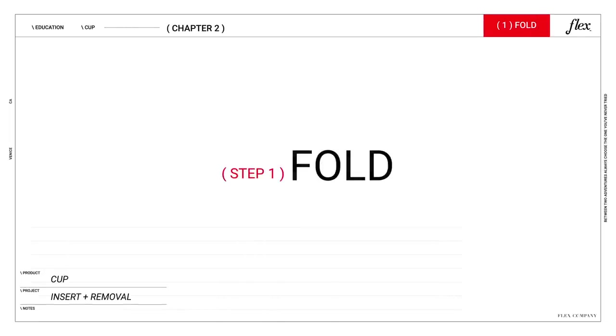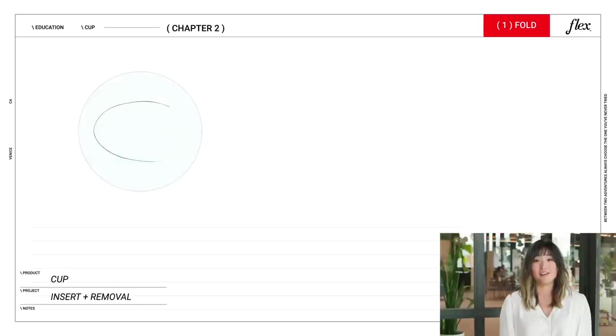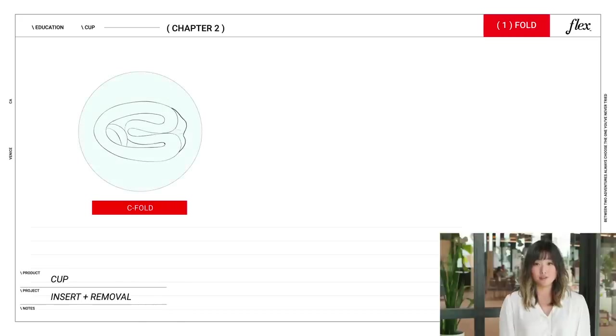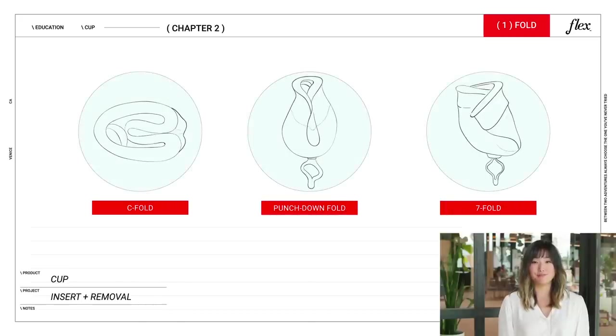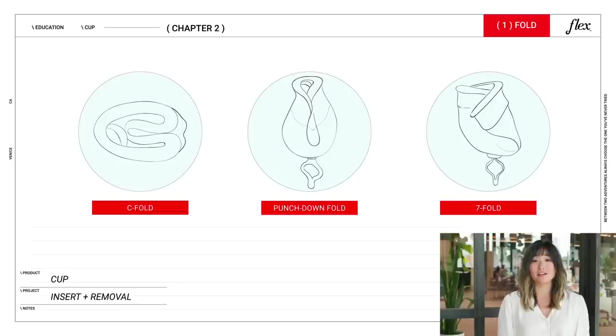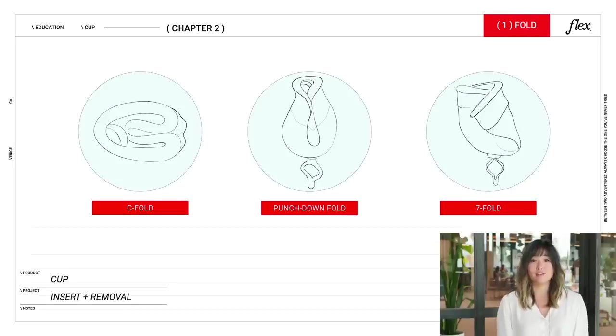There's a few different folds that you can choose when inserting the cup. There's the C fold, the punch down fold, and the seven fold. Some days, one fold may be easier than another, so don't despair if one isn't working out. Just try a different one and keep at it.